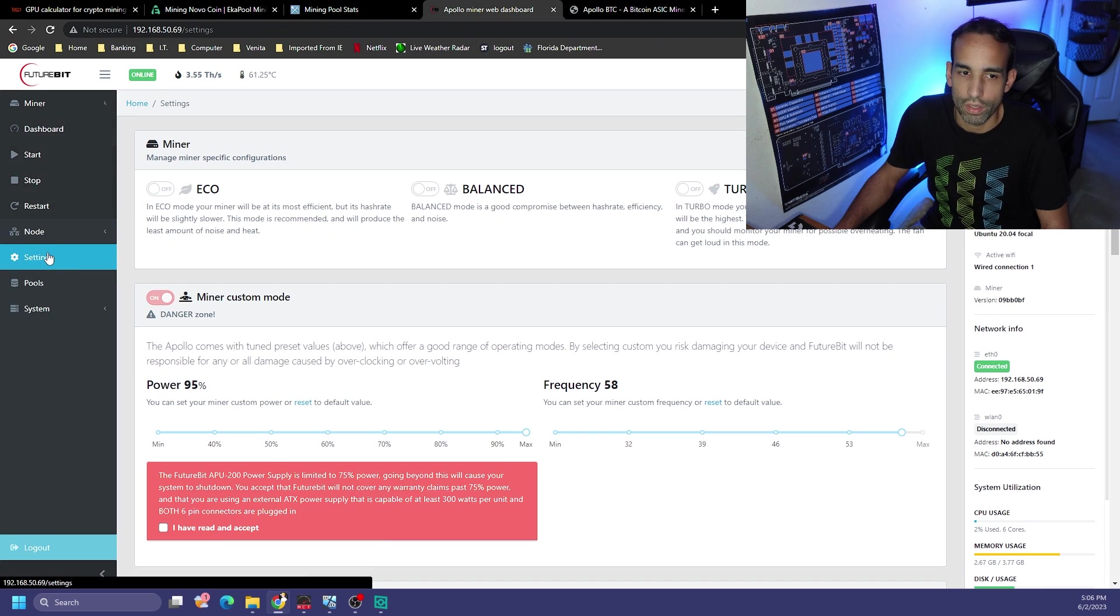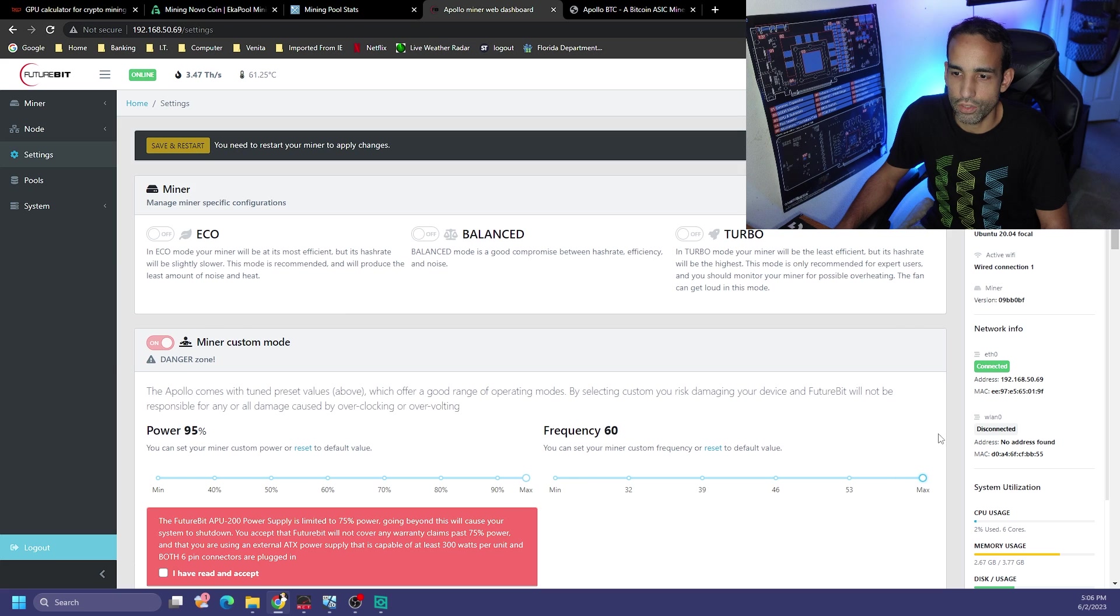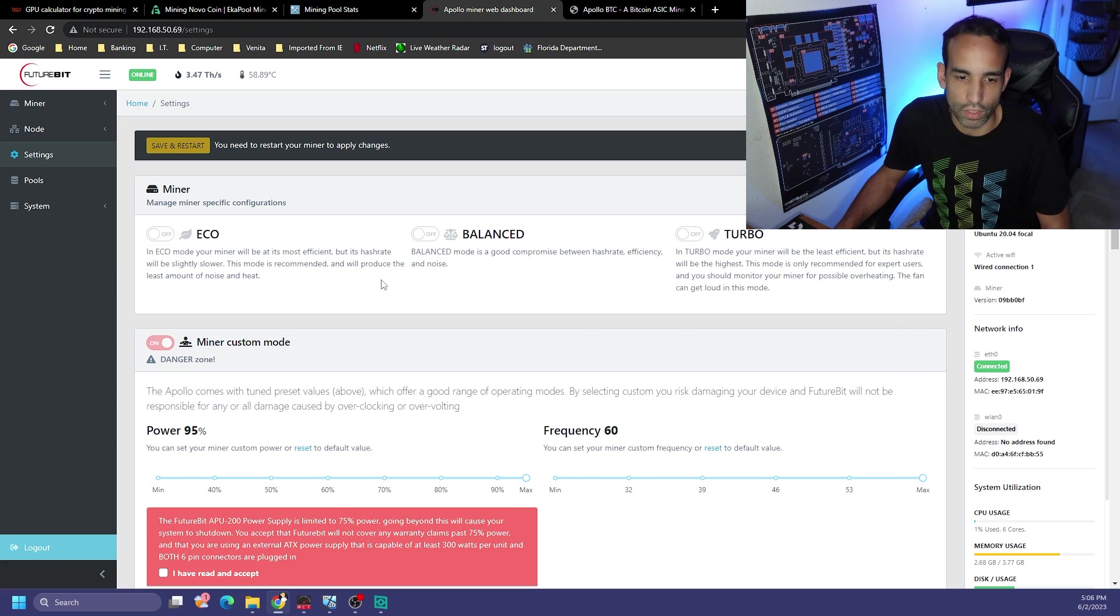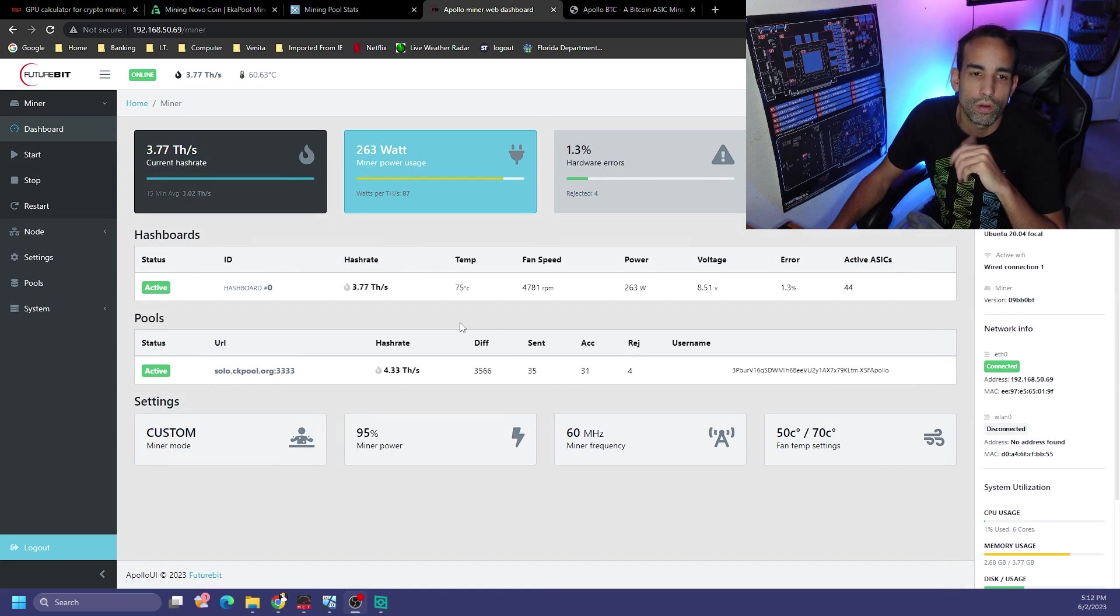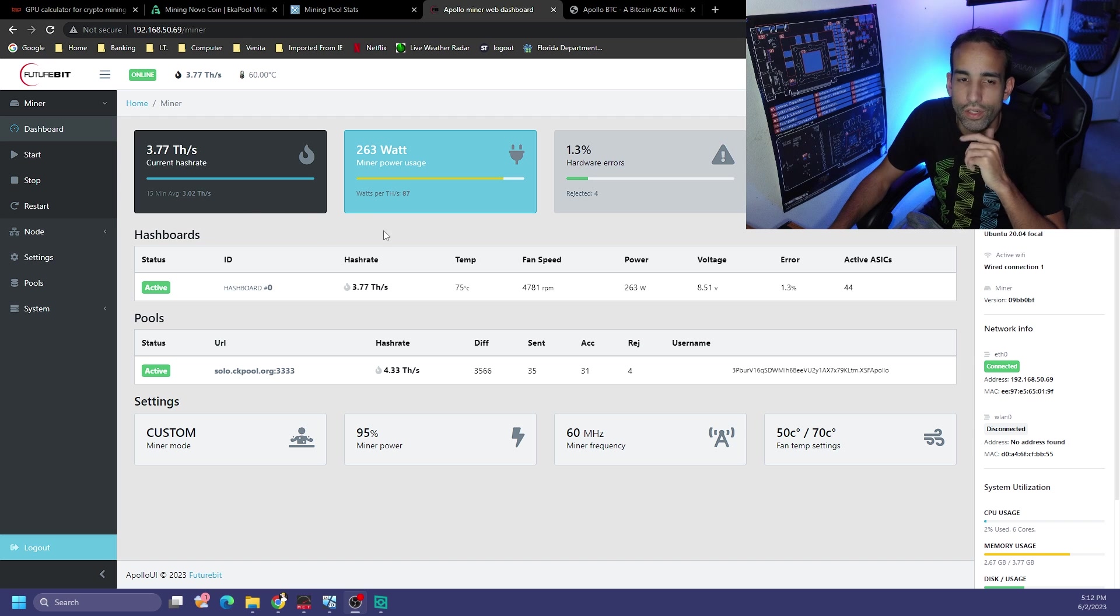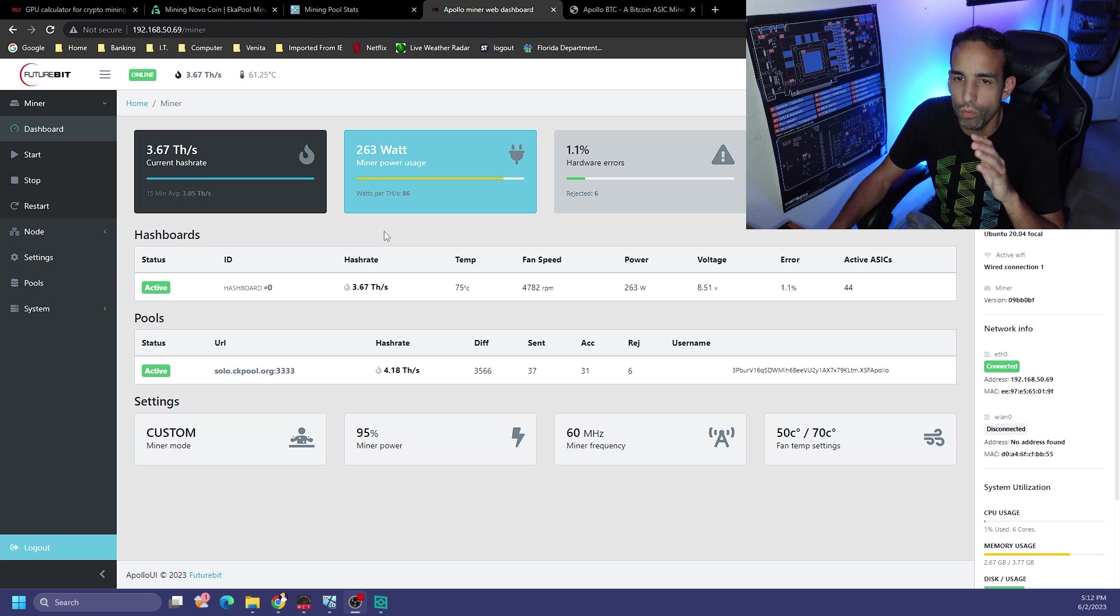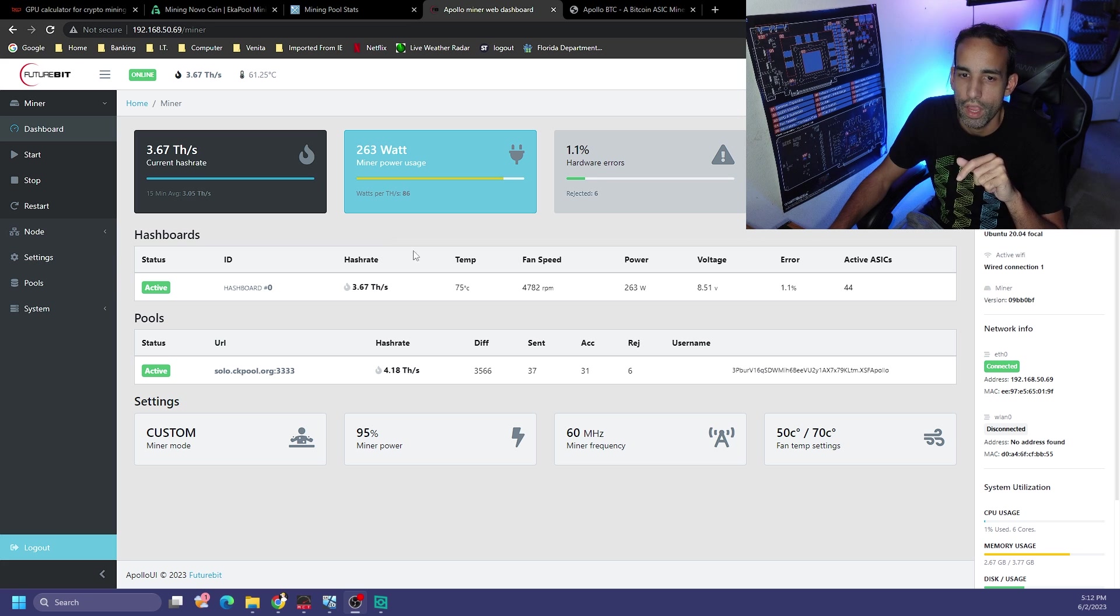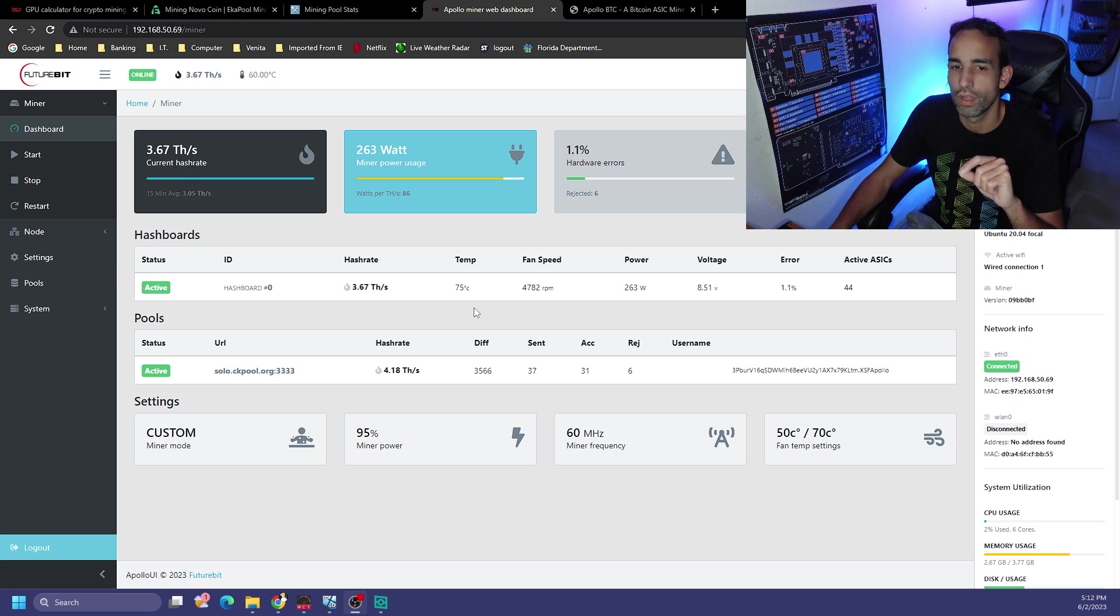The highest that the website says is 3.8, so could we hit that 3.8 terahash with the only two extra frequency? Let's find out. We are hitting that theoretical 3.8 terahash at 263-ish watts.